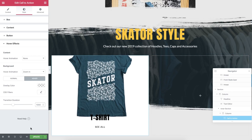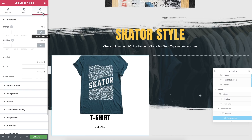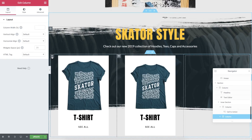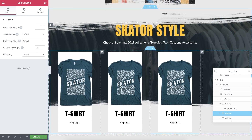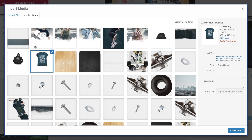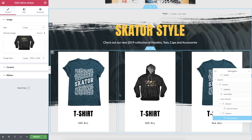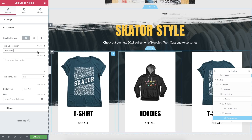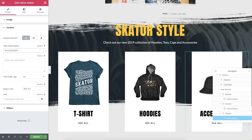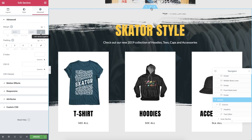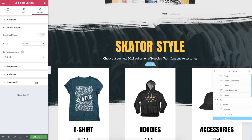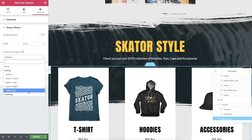Space it out a little — in Advanced, add 40 pixels margin to the right and 40 pixels to the left. Now duplicate your column, then duplicate again, and delete the empty column on the right. Click the middle call to action widget and replace the image with a hoodie. Change the text to Hoodie. On the right one, change the image to a hat and type in Accessories. Click the section handle and add 100 pixels padding to the top. For the inner section, in Advanced, Motion Effects, set an entrance animation — we'll go with Fade In Up.